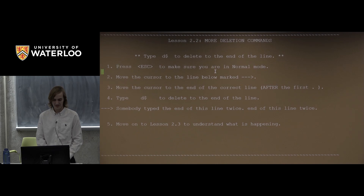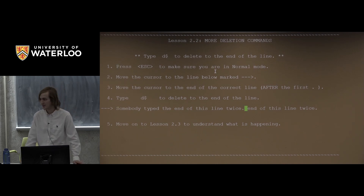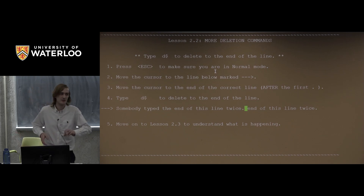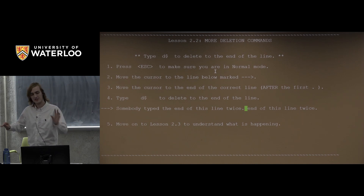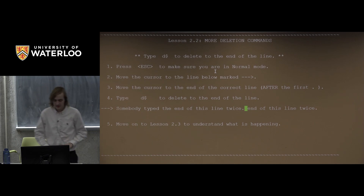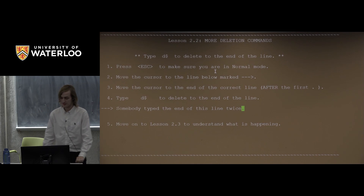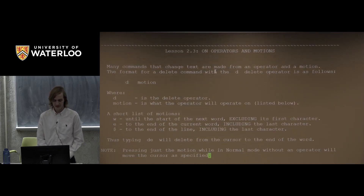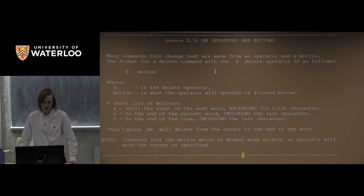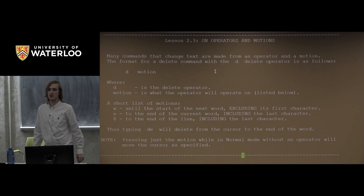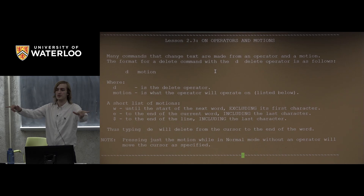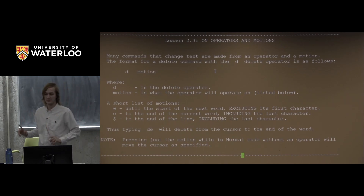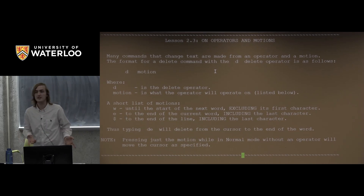Another deletion command is D$, and that's going to delete to the end of the line. The reason it works is that $ is a motion — the motion that takes you to the end of the line. So every time you see $ you should think 'end of line.' D$ means 'delete to end of line.' We have three motions so far: W takes you to the beginning of the next word, E takes you to the end of the current word, and $ takes you to the end of the line.